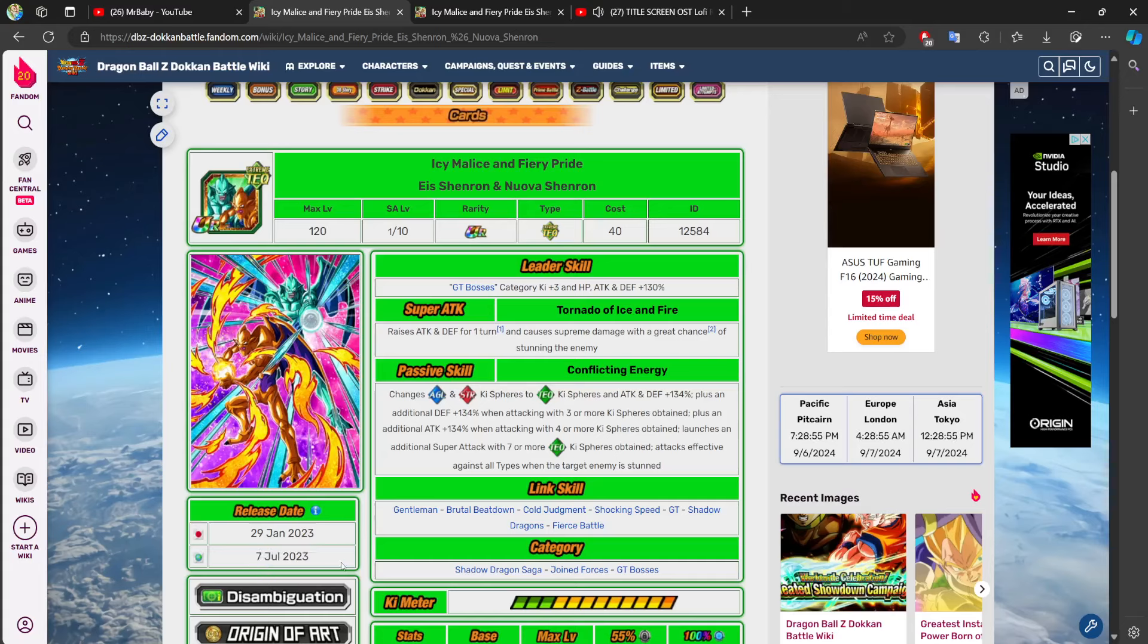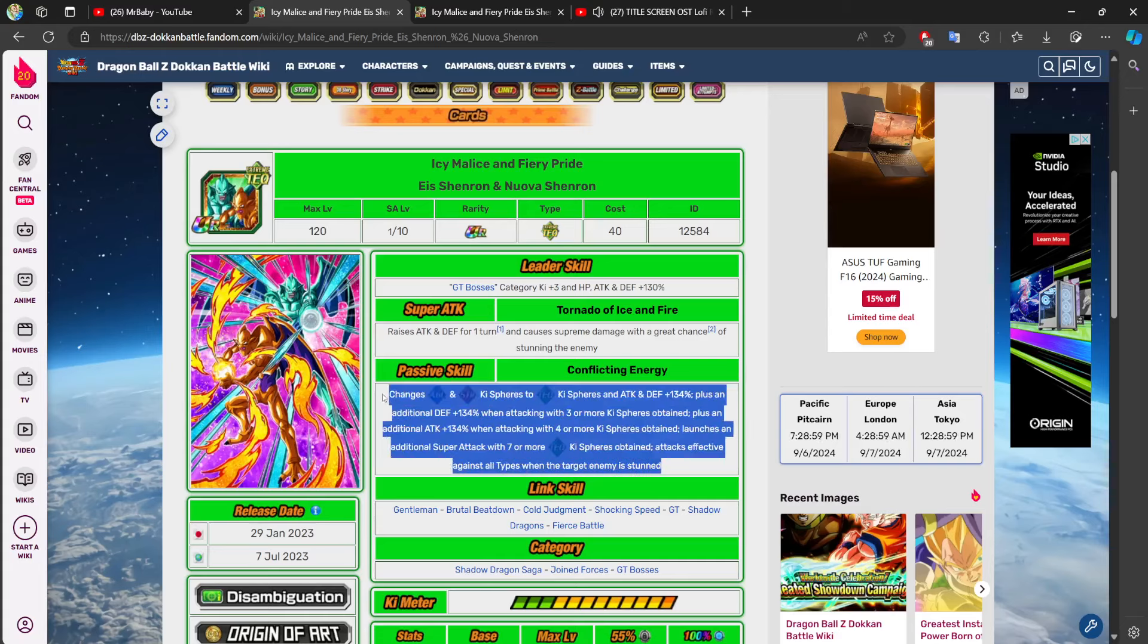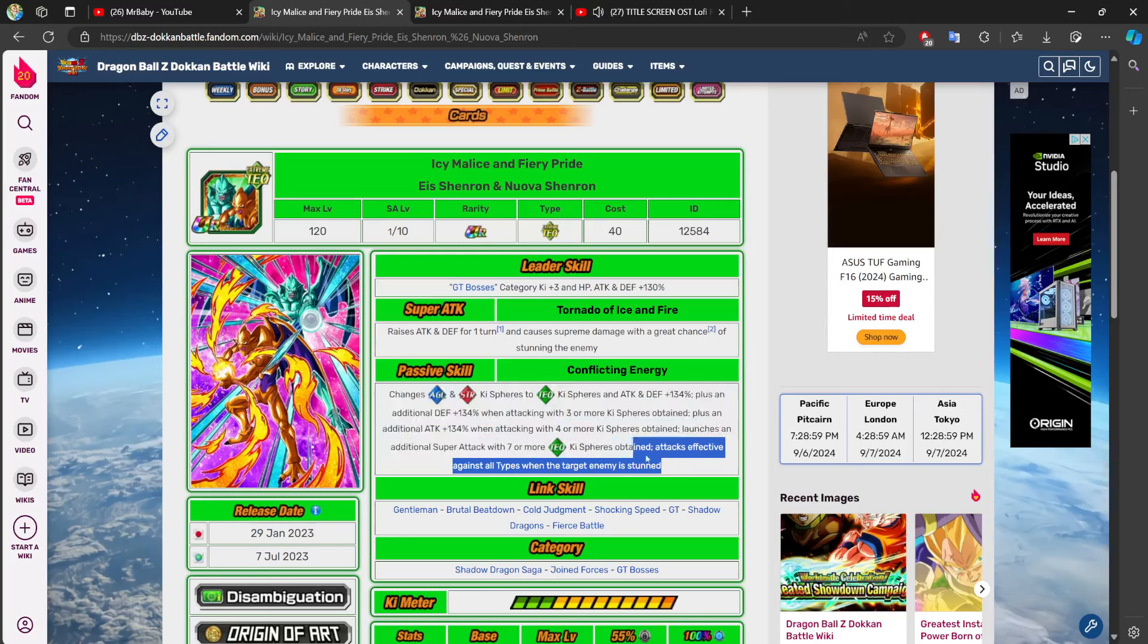Like, this character upon release should not have been this bad, and there should have been some sort of value to this character, because all this character was really valuable for is the tech orb changing.